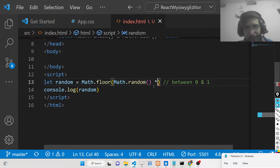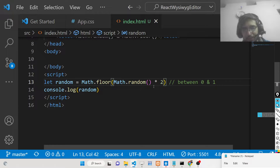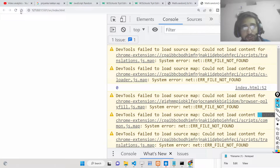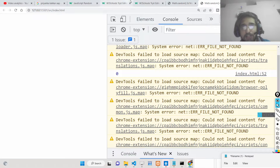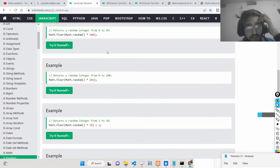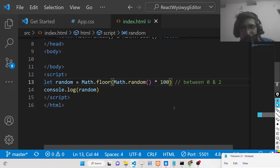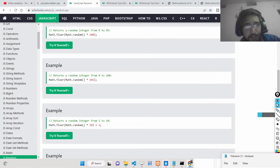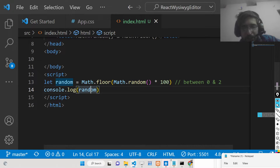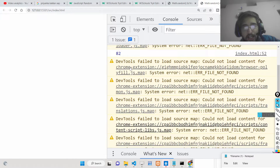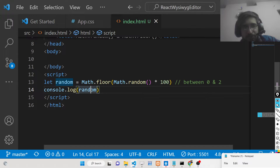Now we need to multiply Math.random() by a value to extend the range. If we multiply by 2, it will generate a random number between 0 and 2. If we multiply by 100, it will generate a random number between 0 and 100. Math.floor() will still round it off. You will see values like 74 or 82 generated in the console.